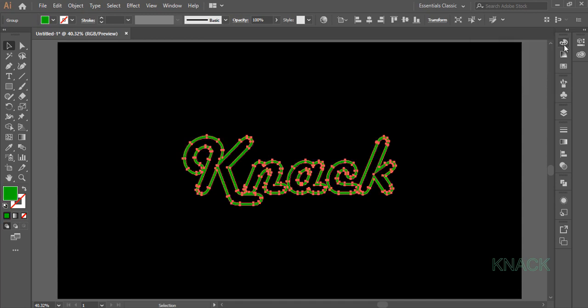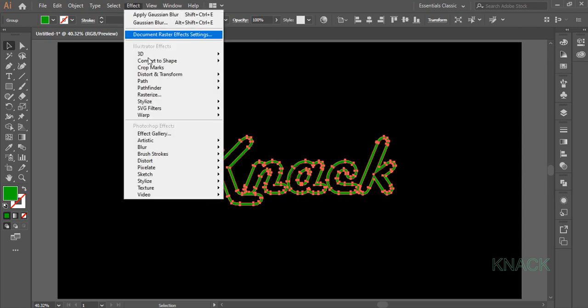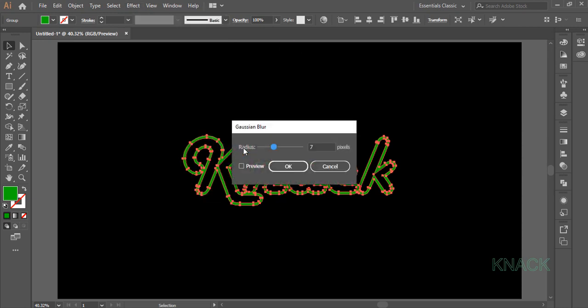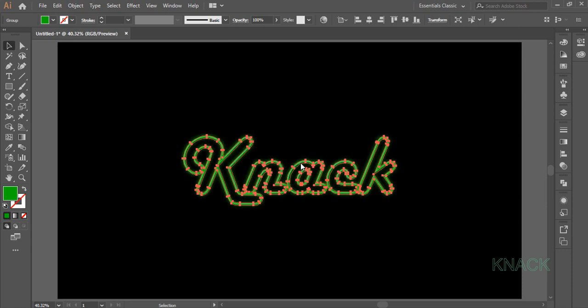Now keeping it selected, come to the Effect menu, Blur, Gaussian Blur and set its Radius to 7.